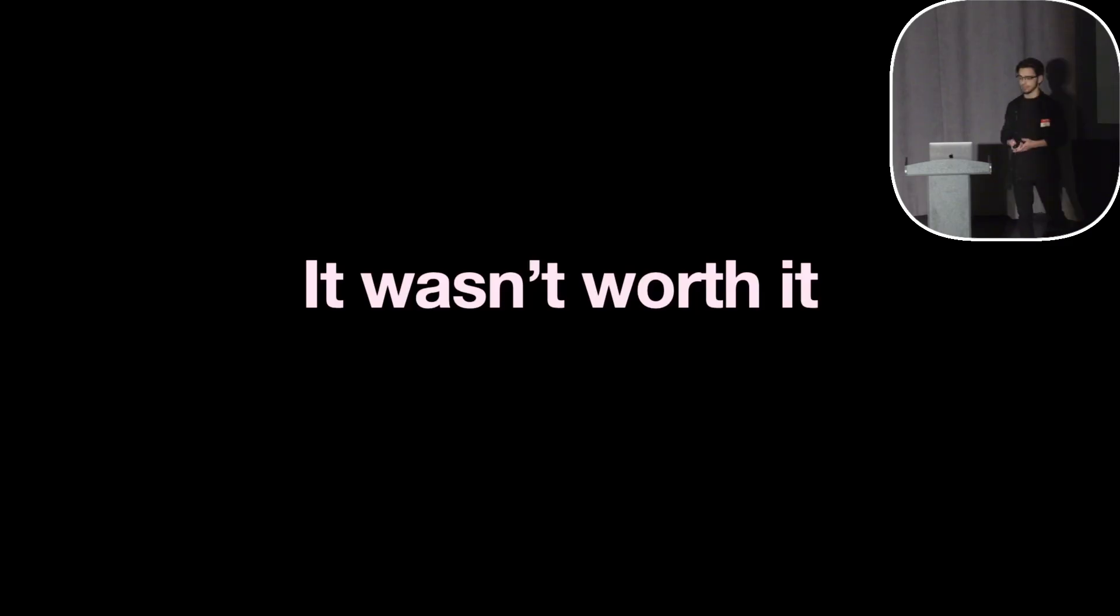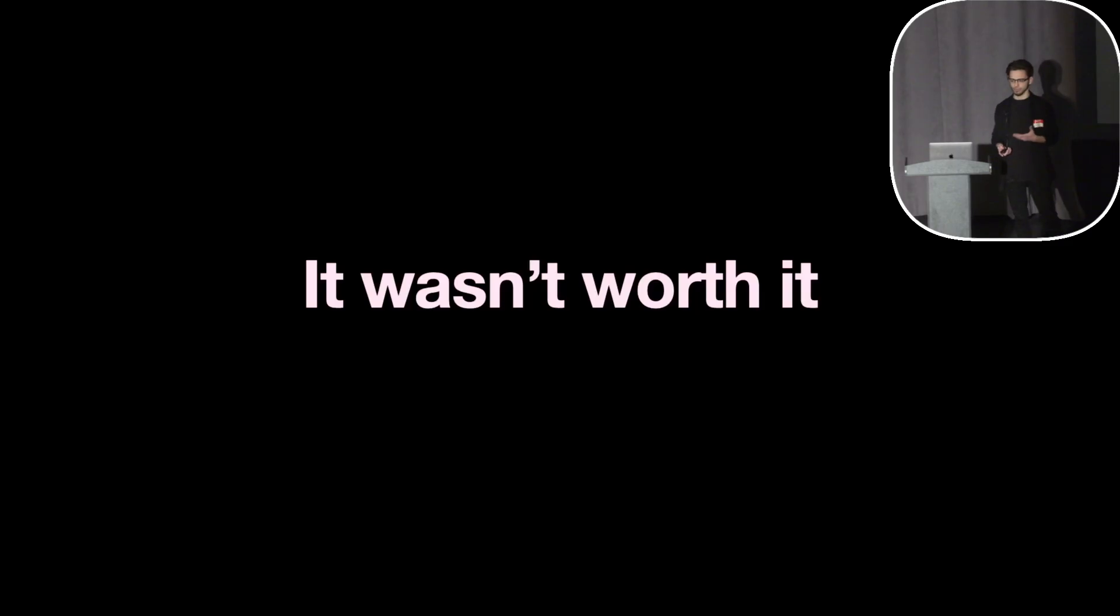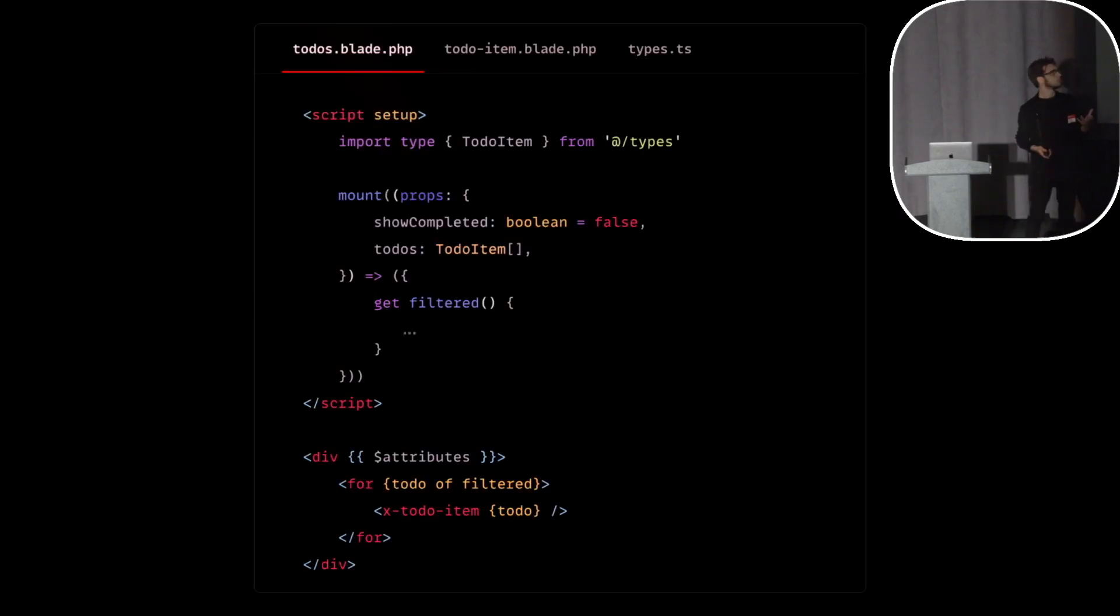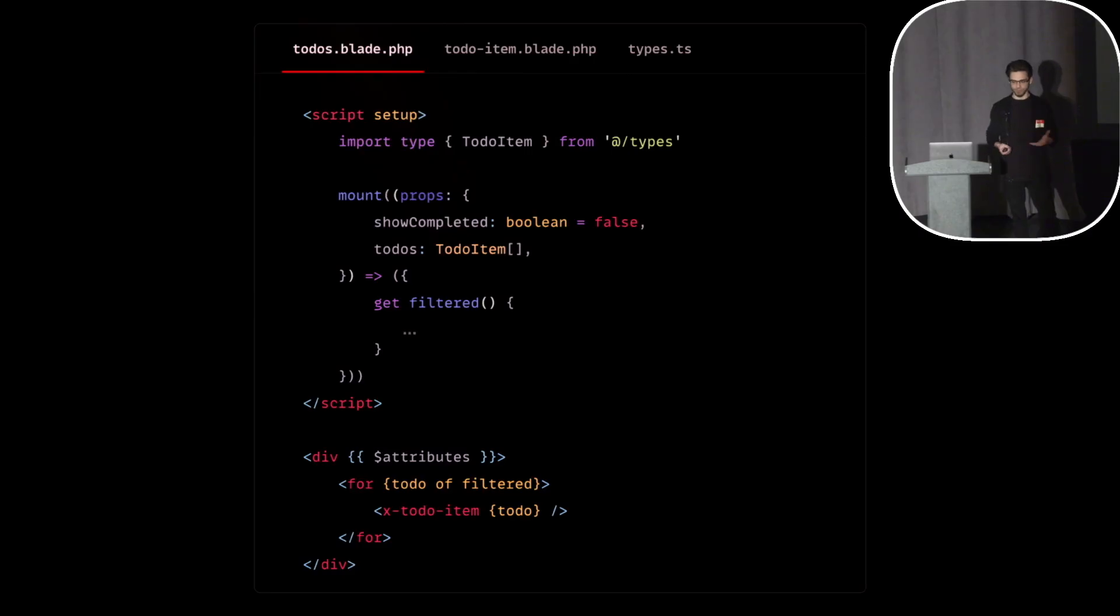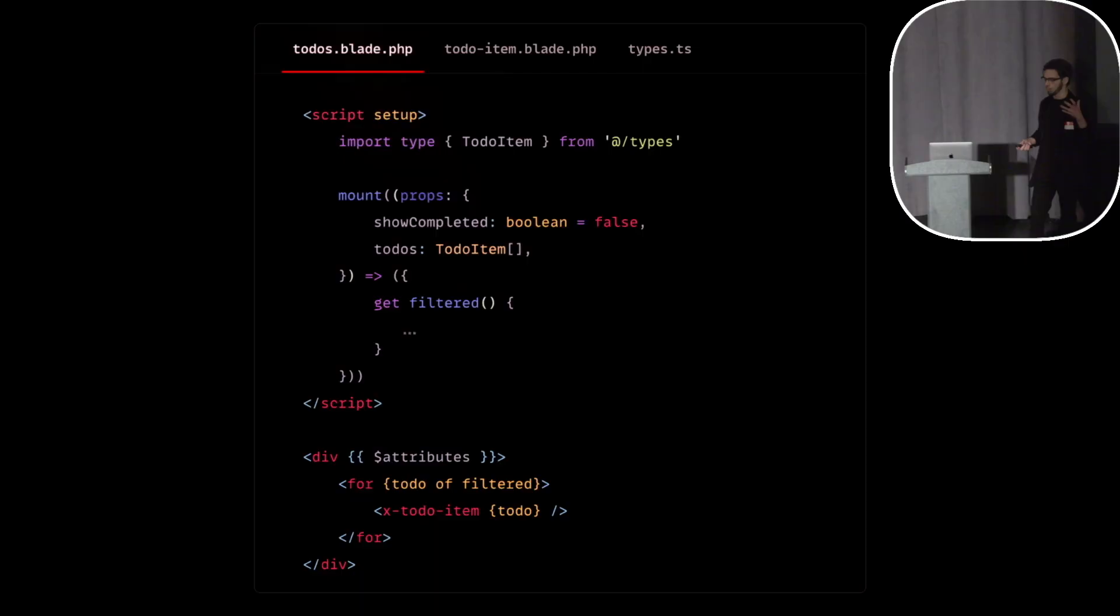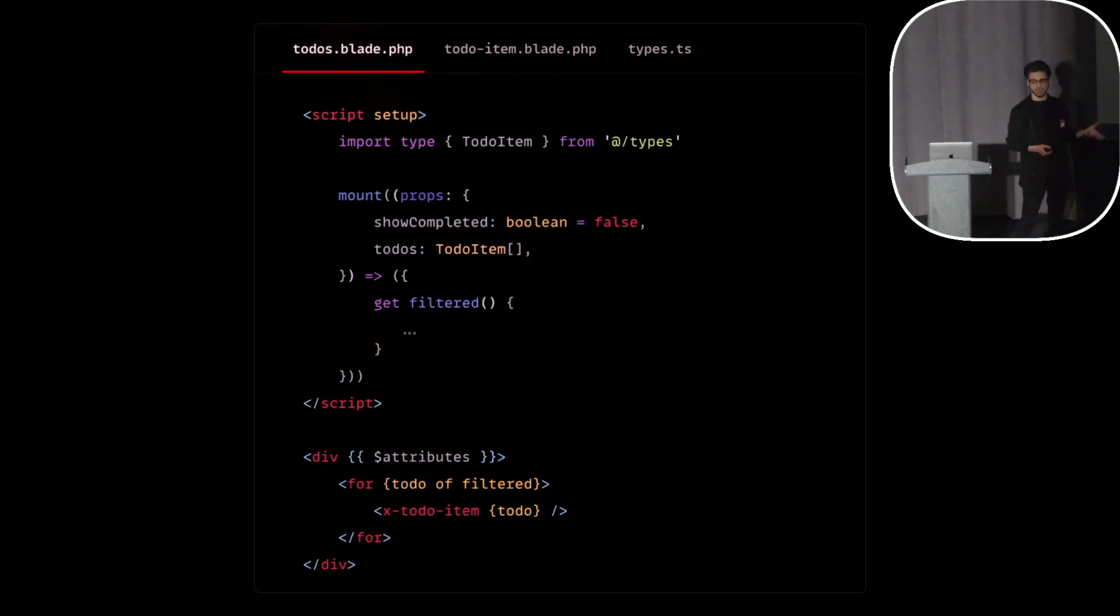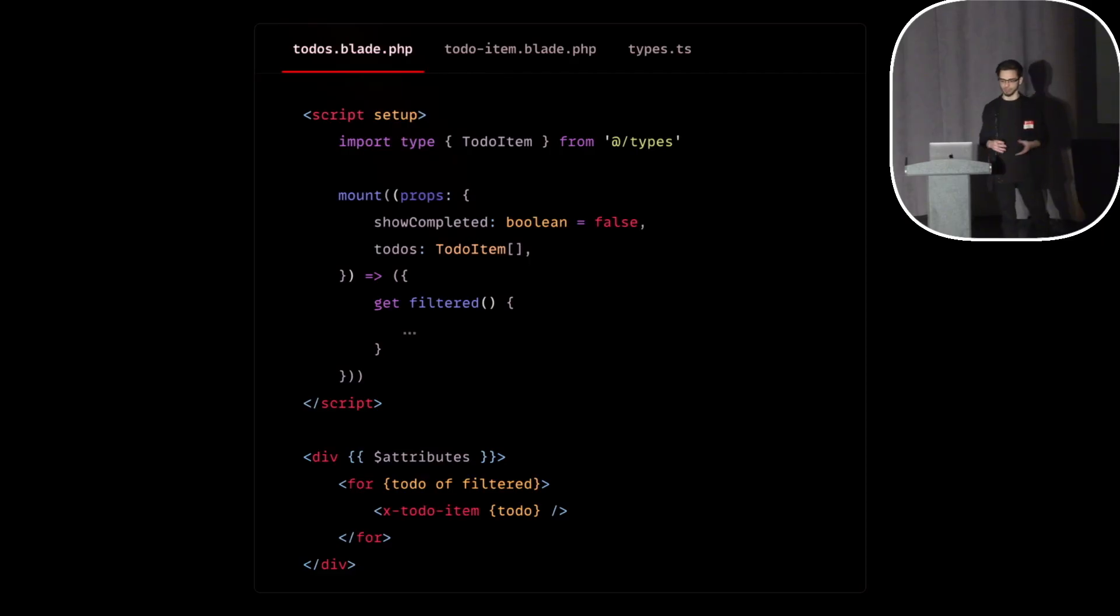And so I thought, can we have some of that? So I started experimenting. I thought we already have components in Blade. What if we could just put a script tag at the top of the file where we could write proper JavaScript, we could import things, maybe use TypeScript, have some way of defining reactive data, maybe have props, maybe borrow this JSX-like syntax to distinguish the JavaScript parts from HTML and Blade.